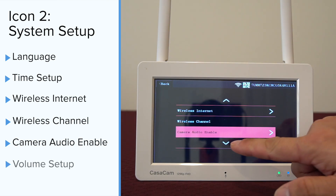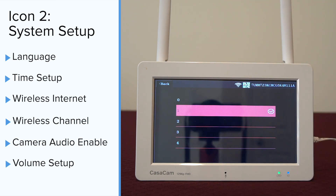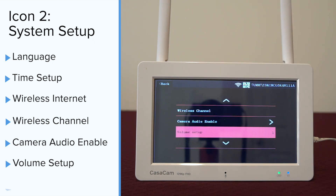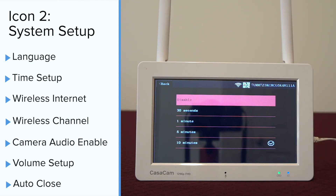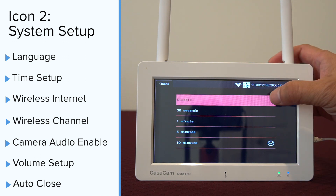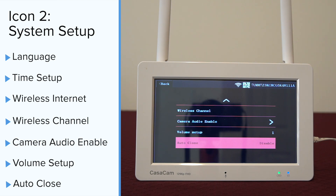Six, volume setup. This is used to adjust the volume for live view. You can also turn on and off the volume from the icon on the live view screen. Seven, auto close. This is for the monitor power save feature. If you enable this feature, the monitor screen will turn off after there's no motion for a designated period of time. For example, if you choose 10 minutes, when there's no motion trigger from the cameras for 10 minutes, the monitor screen will turn off. It will automatically turn on once there's motion from the camera. You can also turn it on by tapping on the screen. If you want to keep the monitor screen on at all times, make sure the auto close feature is disabled.